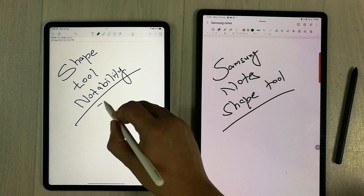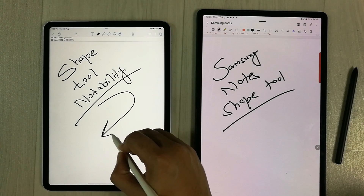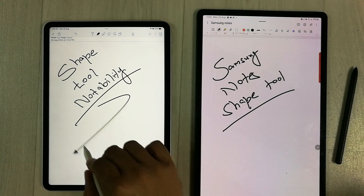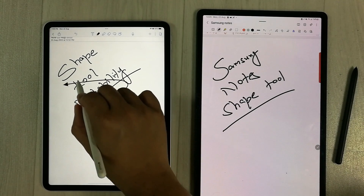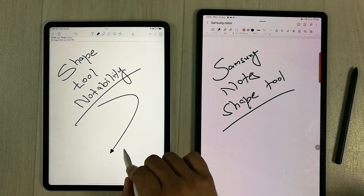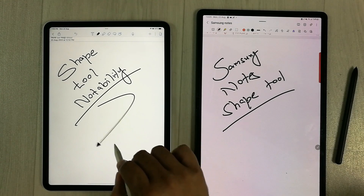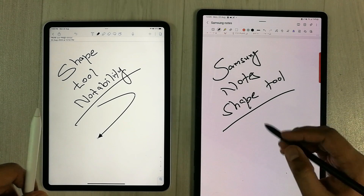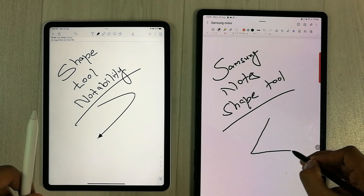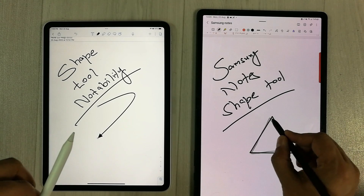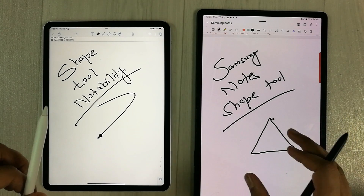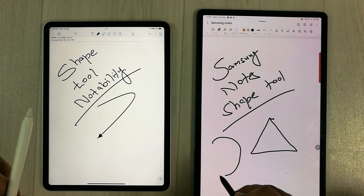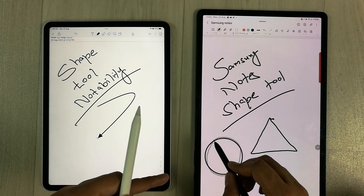The next tool is the shape tool. In Notability, if I try to draw any kind of shape by holding my pencil, it changes into a neat shape and I can easily move it anywhere in my notes. This is really helpful for making diagrams or labeling. On the other side, Samsung Notes also has this option, but once the shape is done you cannot move it — it is unable to move.